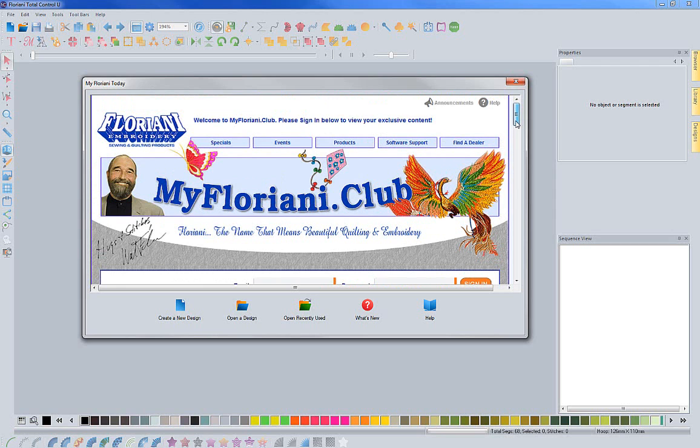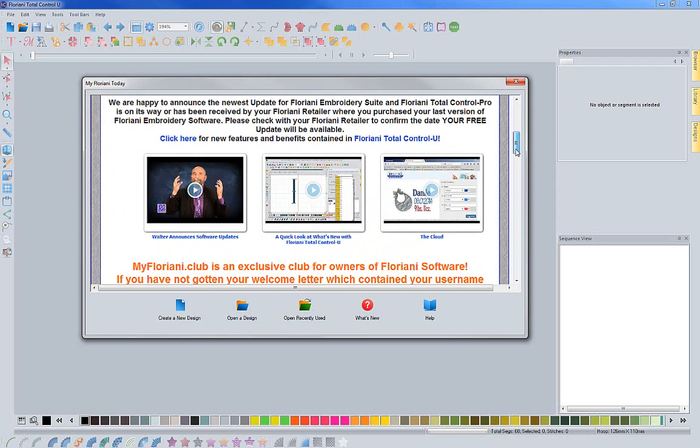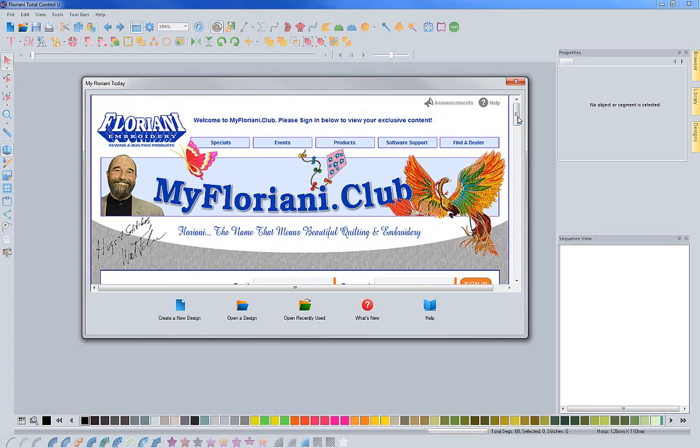The reason that you'll want to take advantage of this is that we do have videos, all of our resources, and all of our free monthly designs.